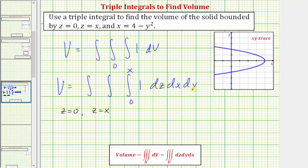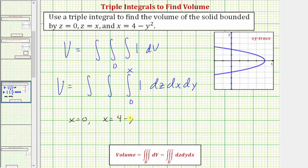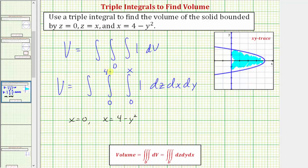To find the limits of integration for x and y, we need to determine the xy trace. To find the xy trace, we set z equal to zero. If z is zero, we have the equation x equals zero and x equals four minus y squared. So here's x equals zero, and here's the graph of x equals four minus y squared. This area is the xy trace, and this is the reason why we're integrating with respect to x first and then y. If we integrate with respect to x first, we determine how this area is bounded left and right: from x equals zero to x equals four minus y squared, giving us the limits of integration for x — from zero to four minus y squared.